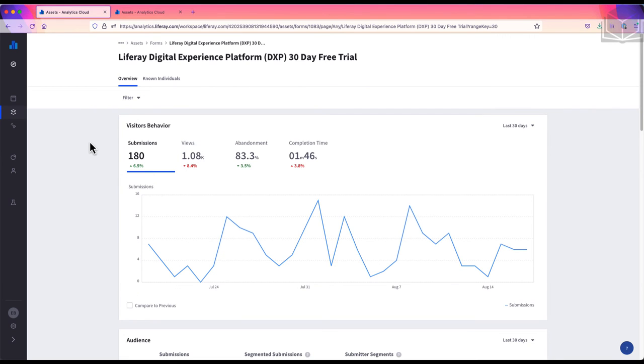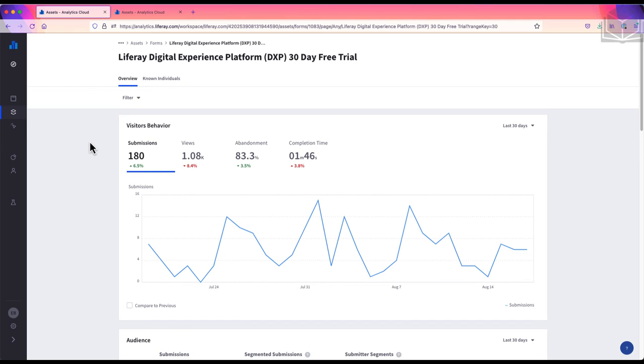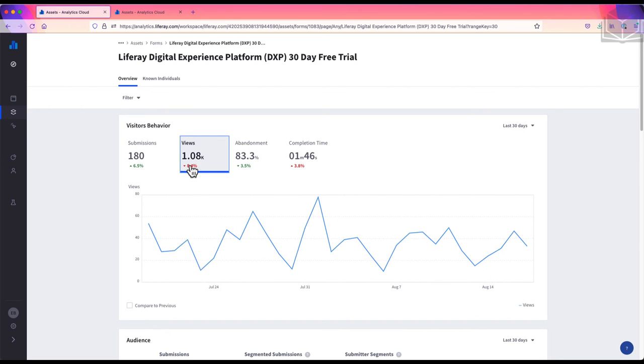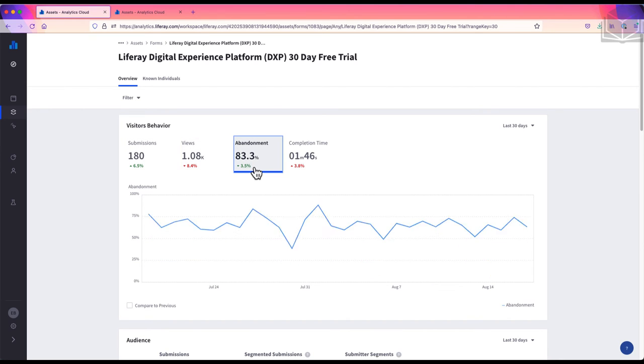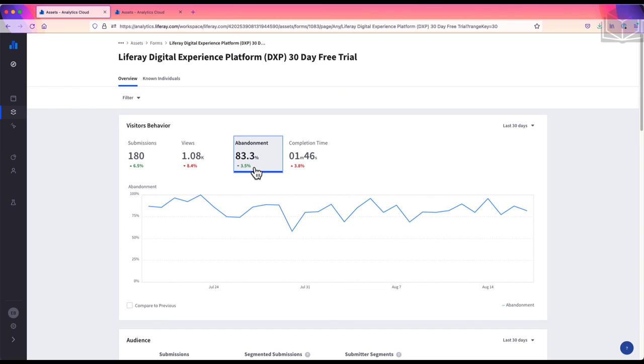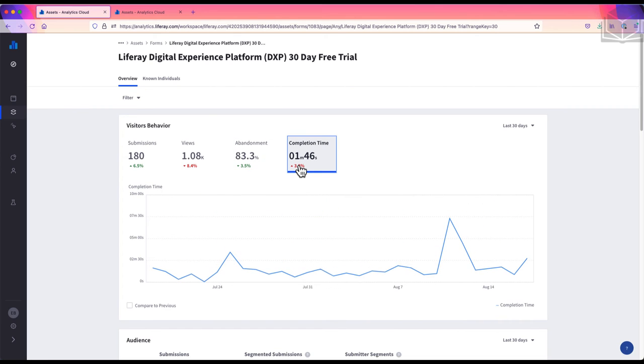Now that we're on the form overview page, we can see that our panels are again very similar to those we saw on the blogs and documents and media overviews. In the visitors behavior panel, we see the same metrics as on the overview: the number of submissions, the number of views, the abandonment rate, and completion time.